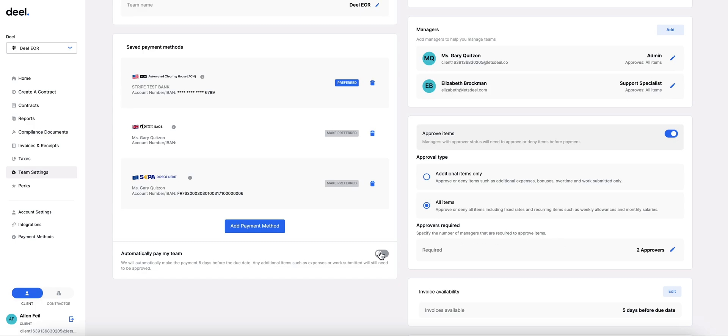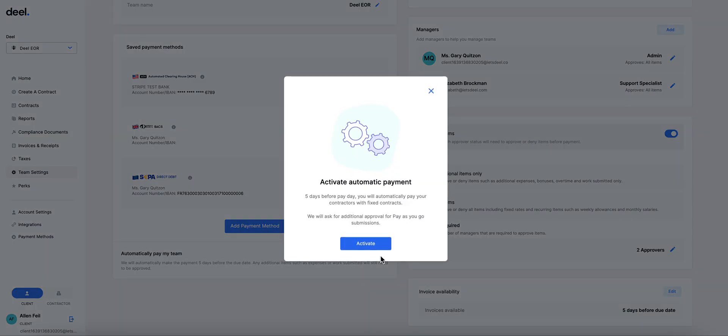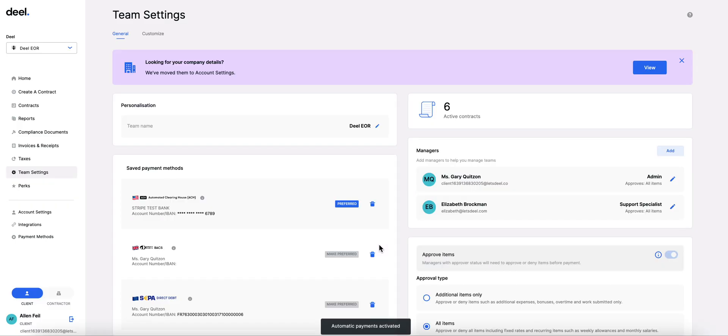Please note that if you have auto pay on, you will be required to have some level of approvals established.